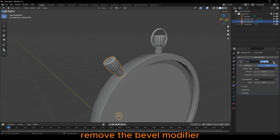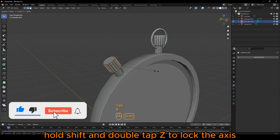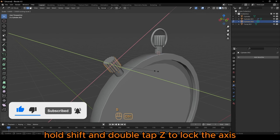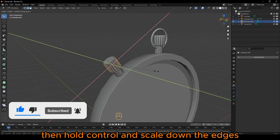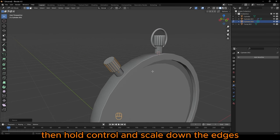Remove the bevel modifier and in edit mode, press S. Hold Shift and double tap E to lock the axis. Then hold Ctrl and scale down the edges.